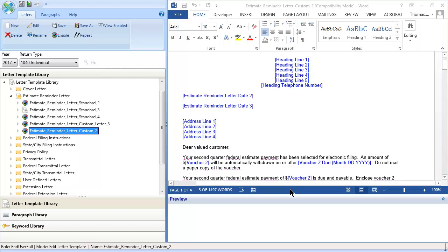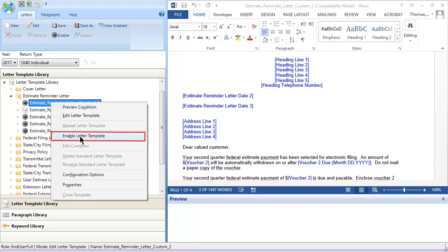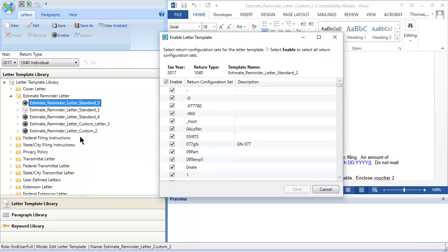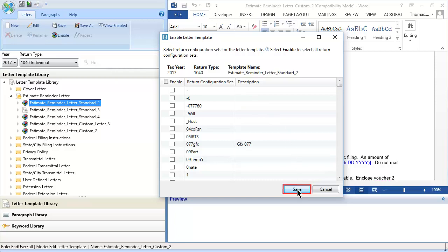Enabling the custom template does not automatically disable the standard from which it was derived. Right-click the standard template and select Enable Letter Template. Clear all the return configuration sets you selected for your custom template. After clicking Save, the enabled icon is removed from the standard template.